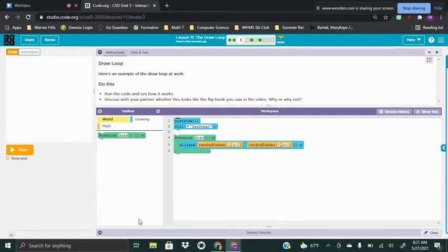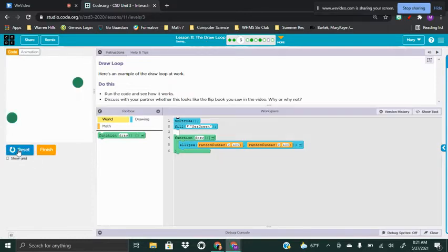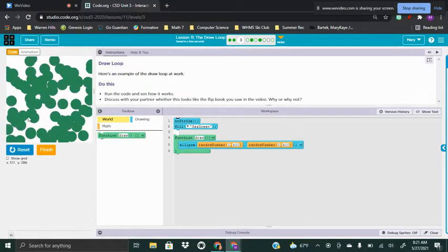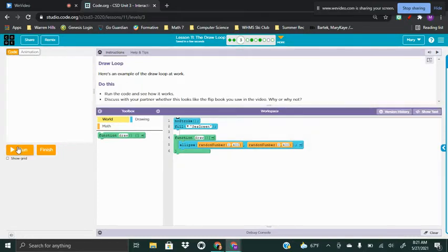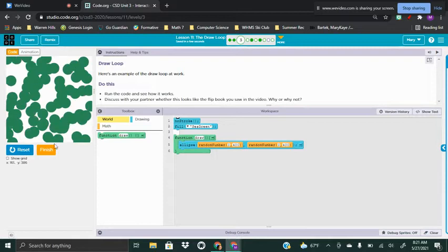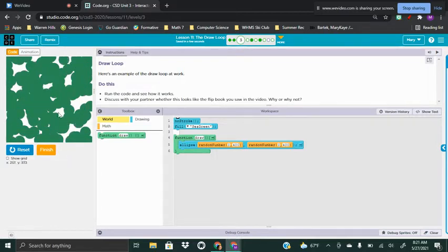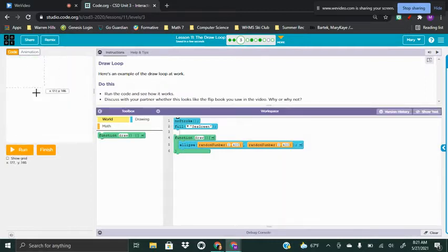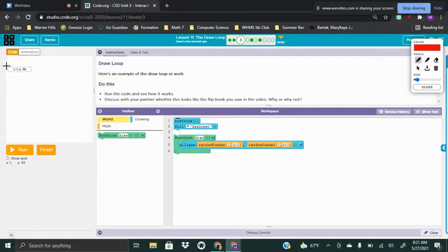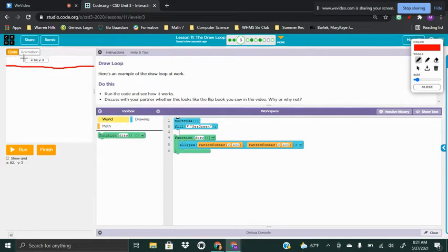Now that you've watched that video, let's take a look at this particular code. If you see — I'm just going to keep pressing reset and run — it's putting a bunch of random dots everywhere. Remember that when we're looking at our blank slate here, the X is the left to right, going from zero to 400, and Y is the up and down, which also goes from zero to 400.